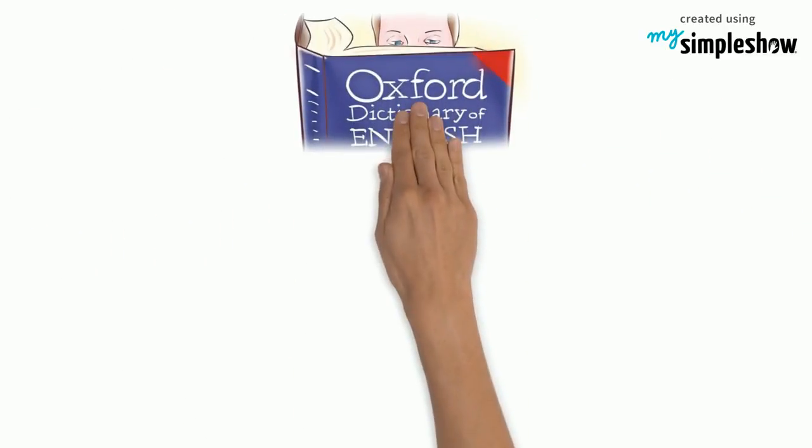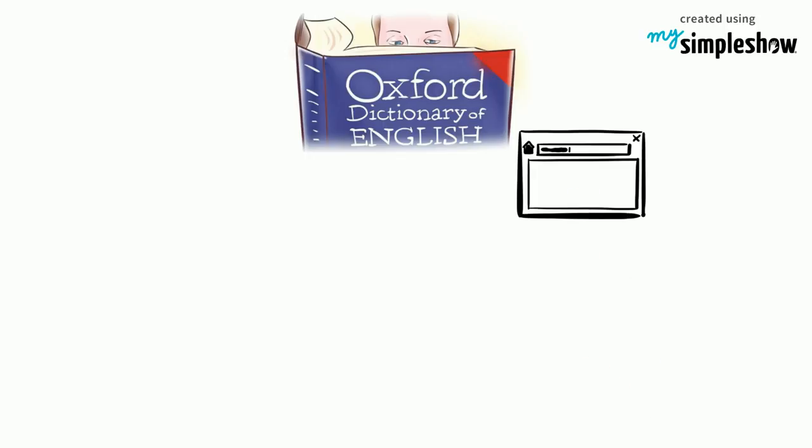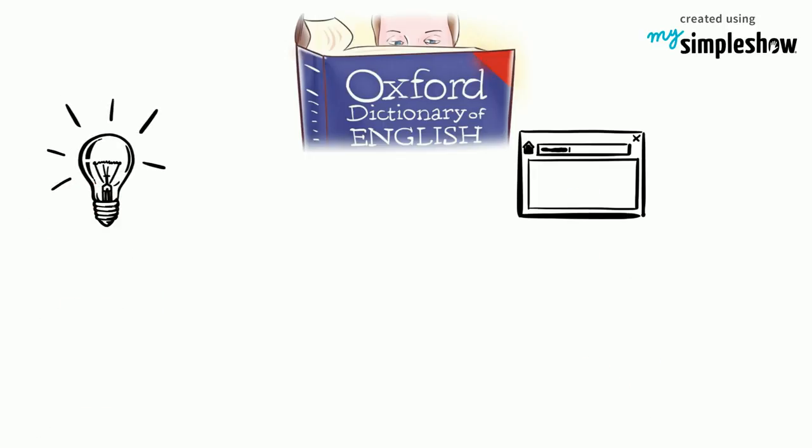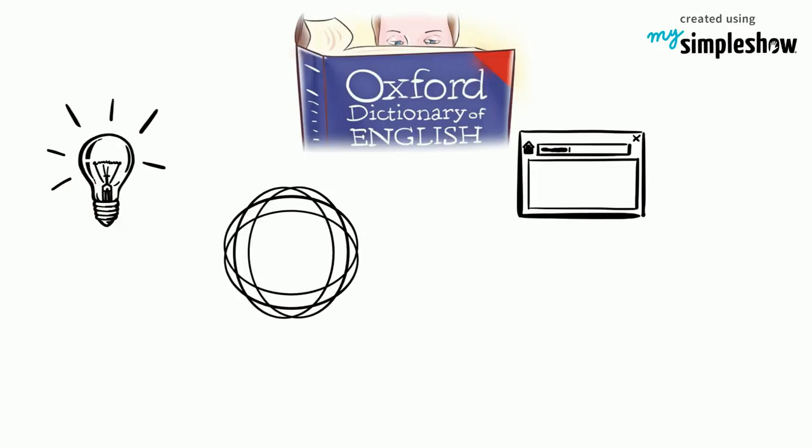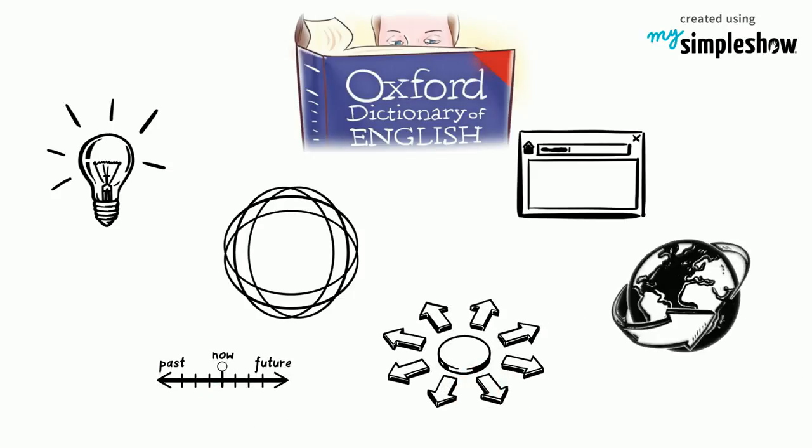The OED has undergone several editions with the latest one being published online. Its aims are to provide a resource for understanding the English language development over time and learning more about its origins or variations around the world.